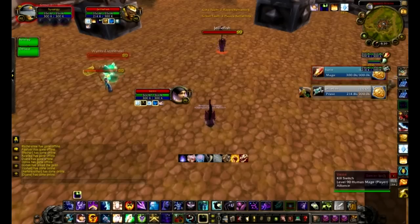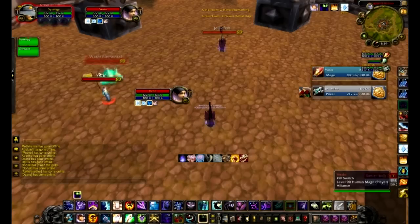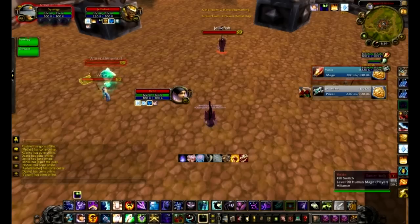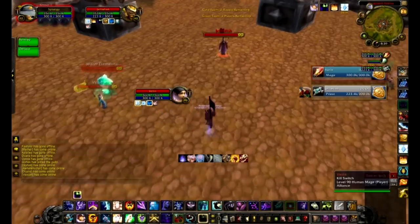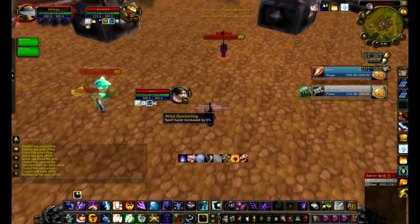You can basically cast spells on your focus target directly. But the main things focus frames are for is watching people's casts, their buffs, their cooldowns, and focus casting — exactly what I just showed you.